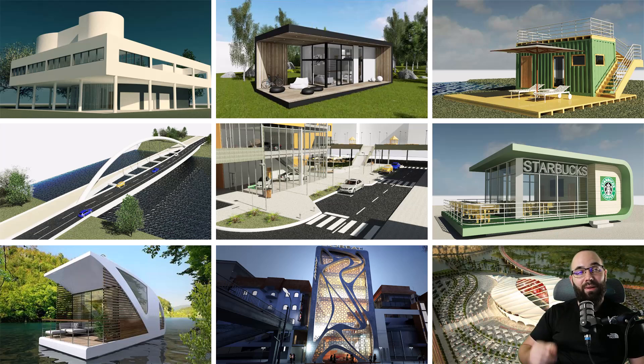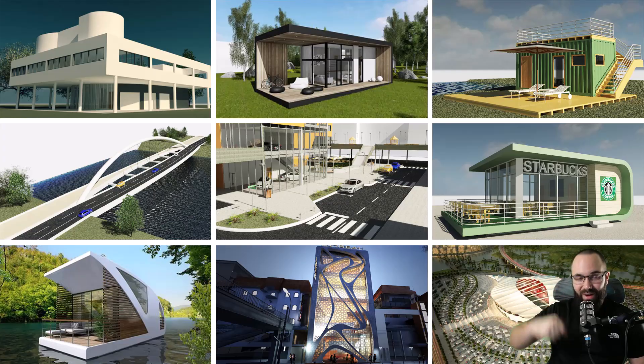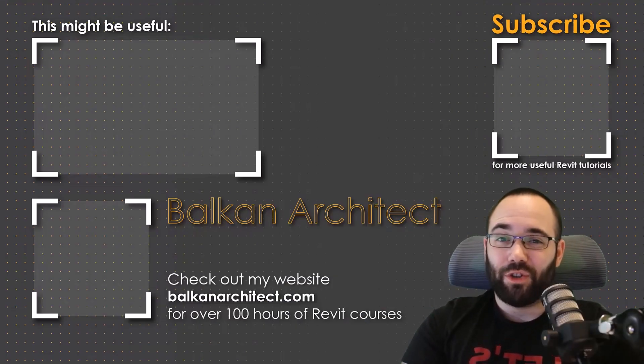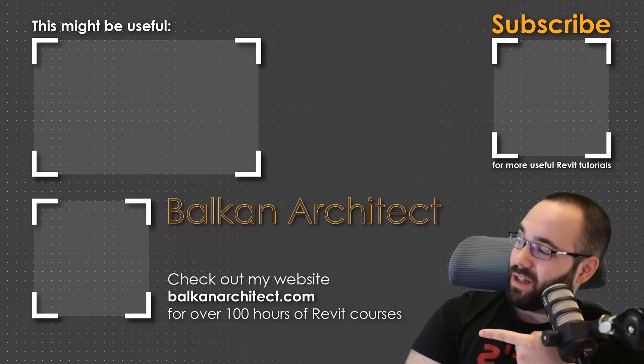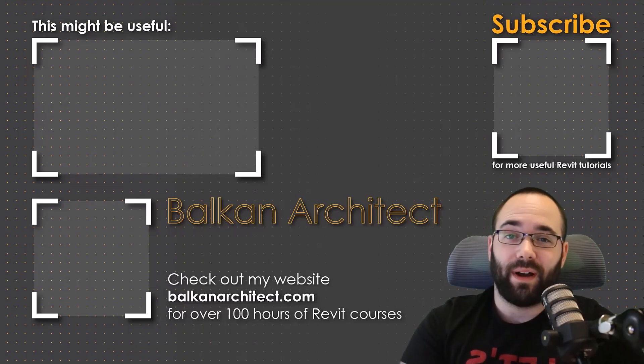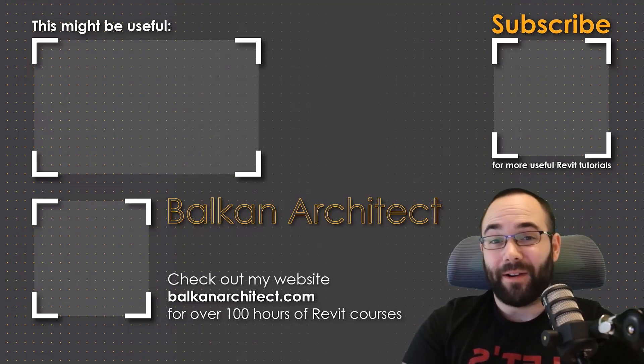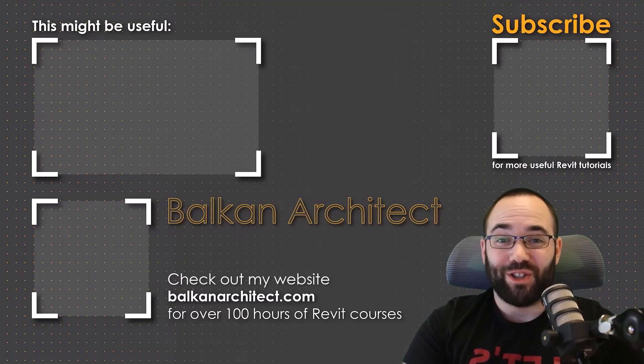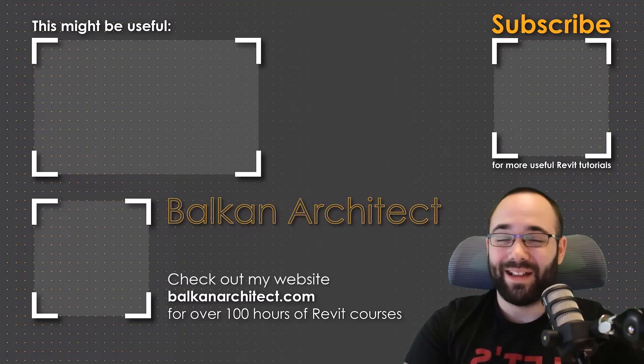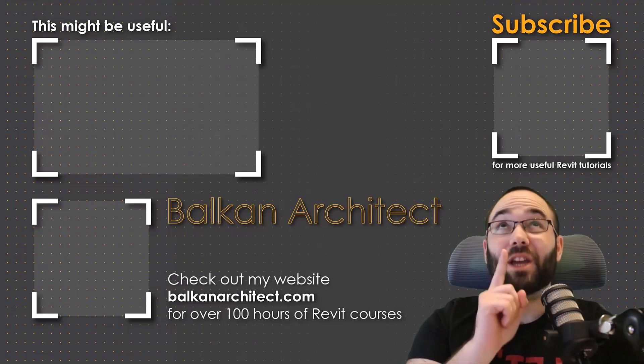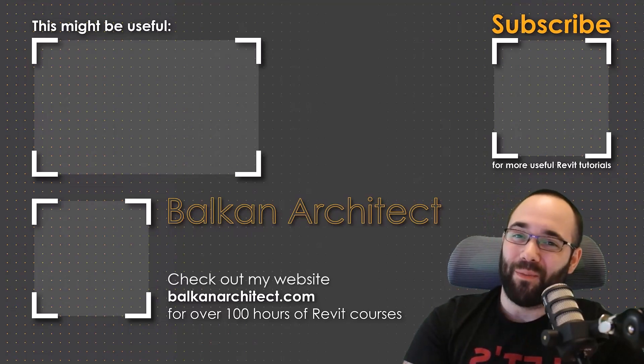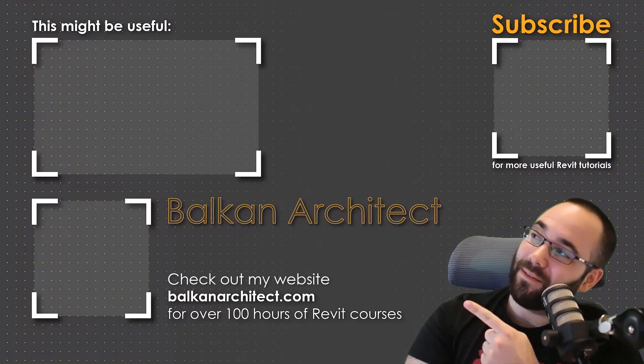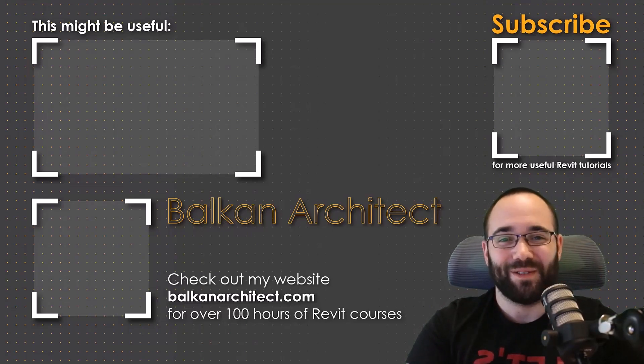Thank you for watching, guys. Make sure to check out my website BalkanArchitect.com for more Revit courses. There I have over 120 hours of content, and I'm adding more each week. Make sure to subscribe for more videos. And also I've added a video over there that might interest you as well.